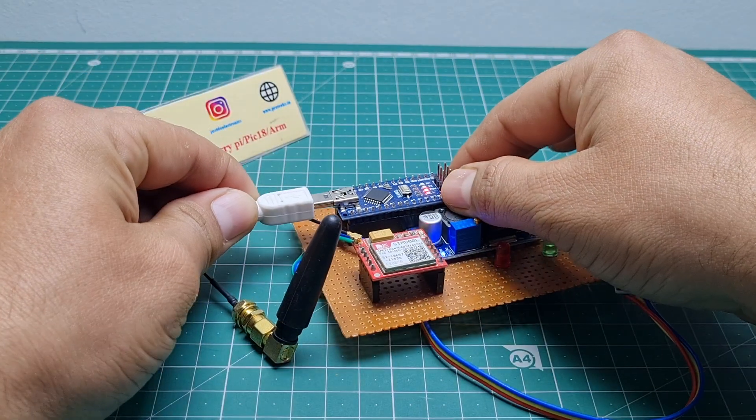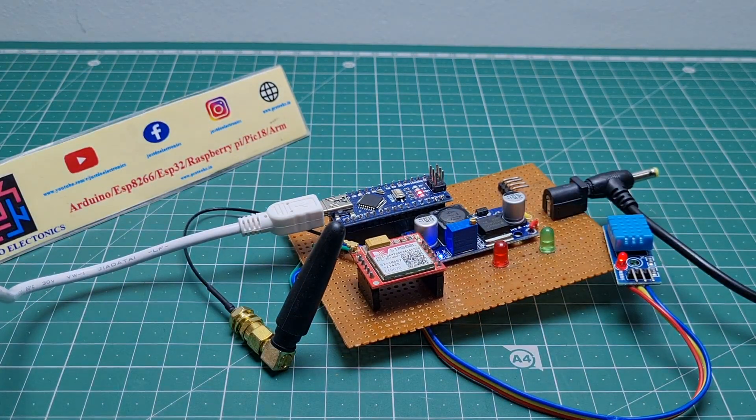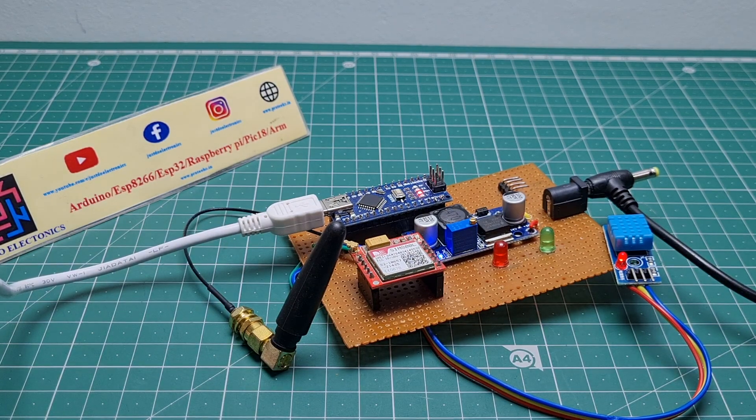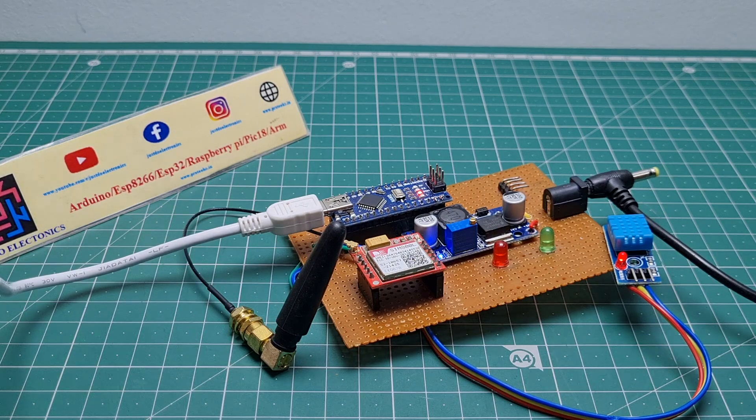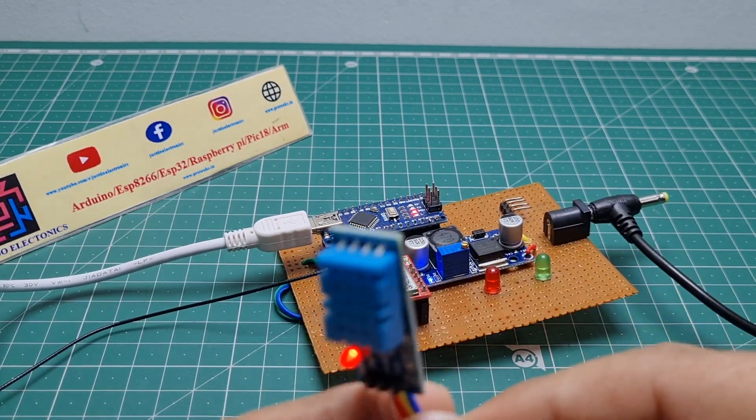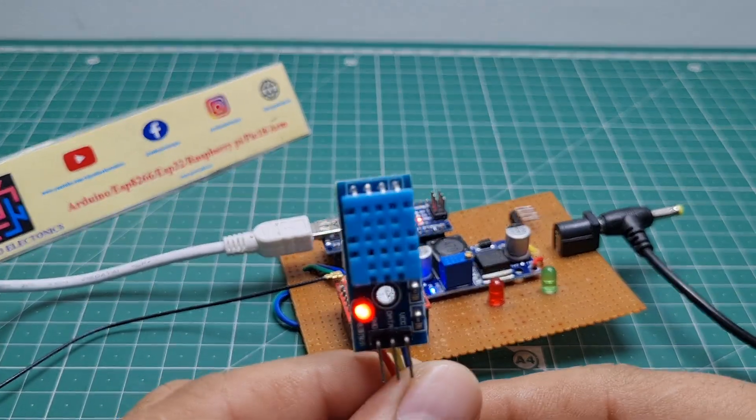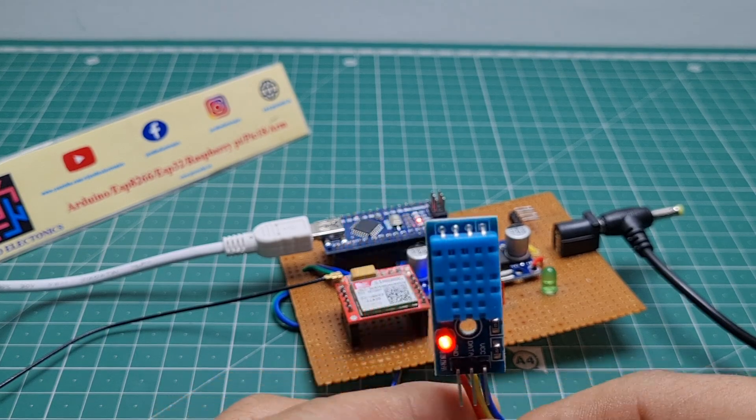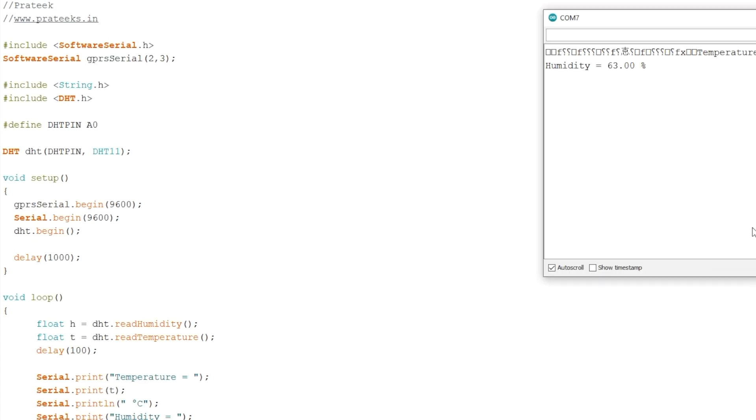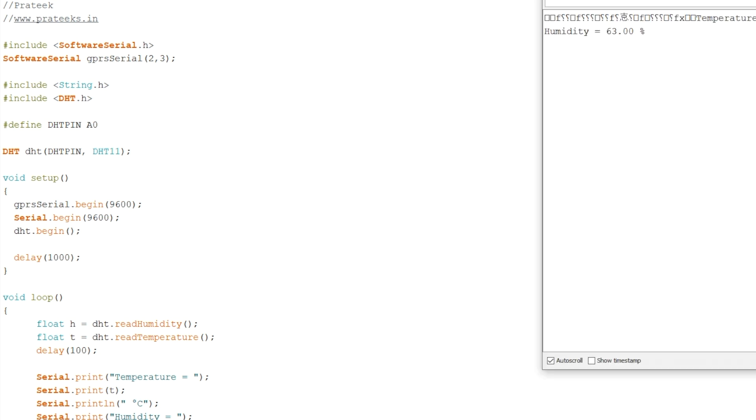Now see the working of this project. First we provide the supply to the Arduino Nano microcontroller board. The LM2596 step-down converter is used to provide 3.7 volts to the GSM module. This one is the DHT11 sensor. When I turn on the serial monitor, you can see the humidity is 63 percent displayed.